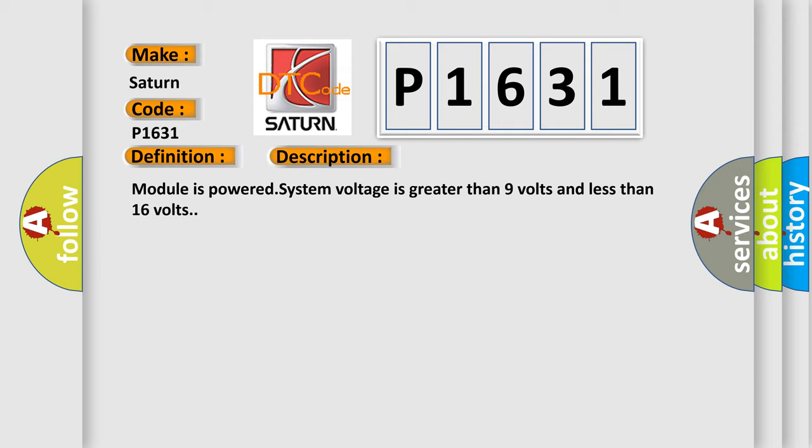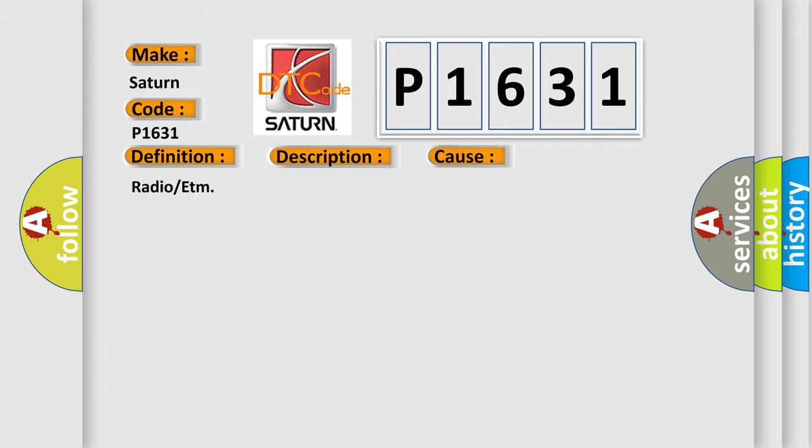This diagnostic error occurs most often in these cases: Radio or ETM.